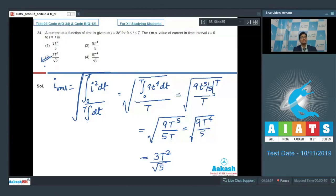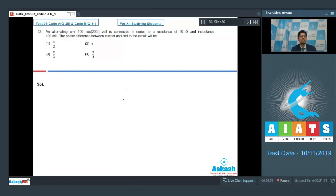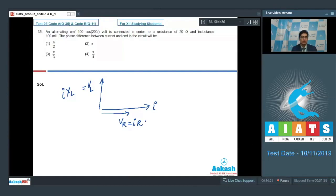Question number 35 says that an alternating EMF of 100 cos(200t) volts is connected in series to a resistance of 20 ohms and an inductance of 100 millihenry. The phase difference between current and EMF in the circuit will be. We solve this using phasors. Since both elements are in series, they share a common current phasor. In the inductor, voltage leads the current, so the inductor voltage is I into XL. For the resistor, voltage and current are in phase, so VR equals I into R. The net voltage lies at an angle phi, which is the phase difference between current and voltage.